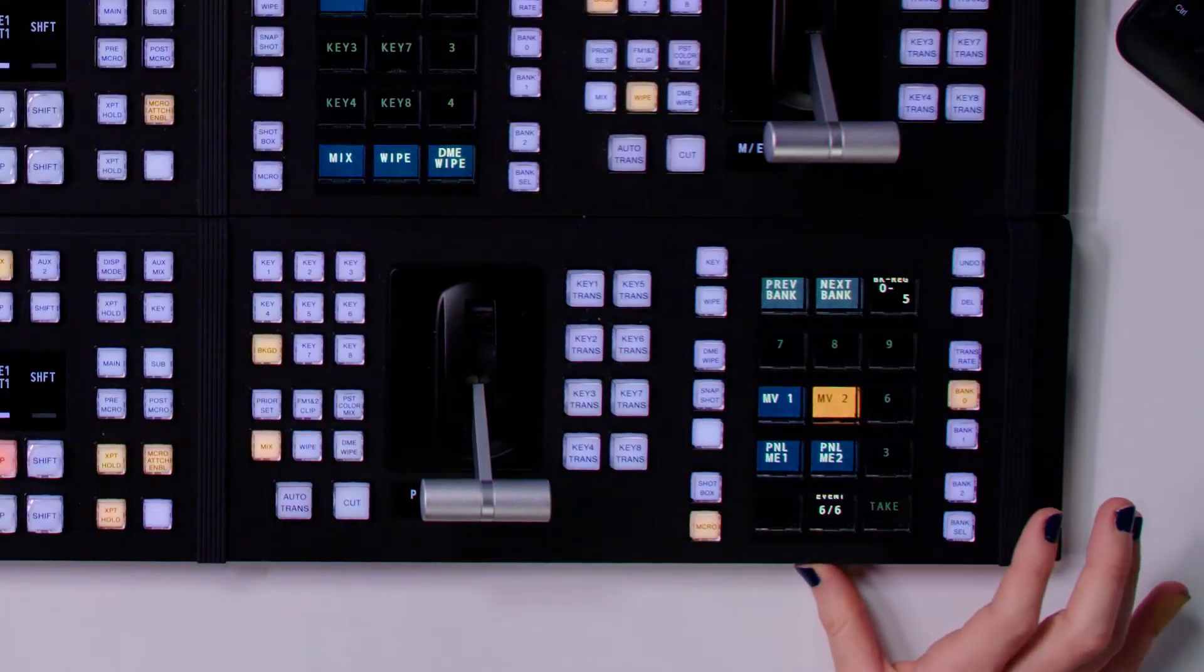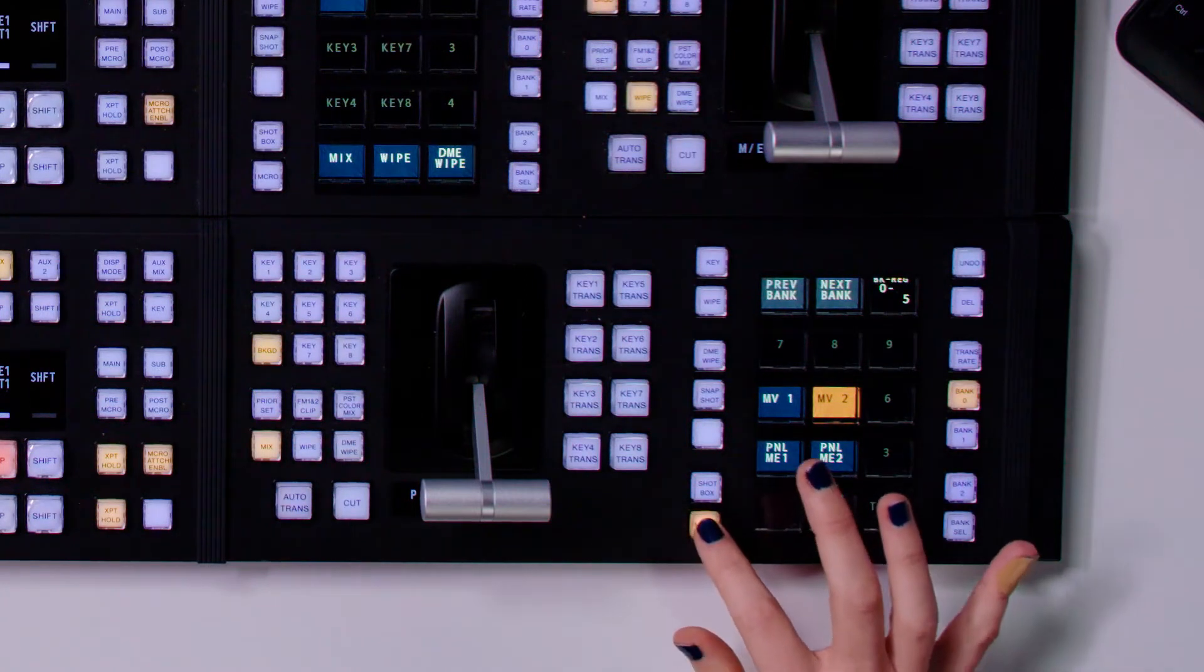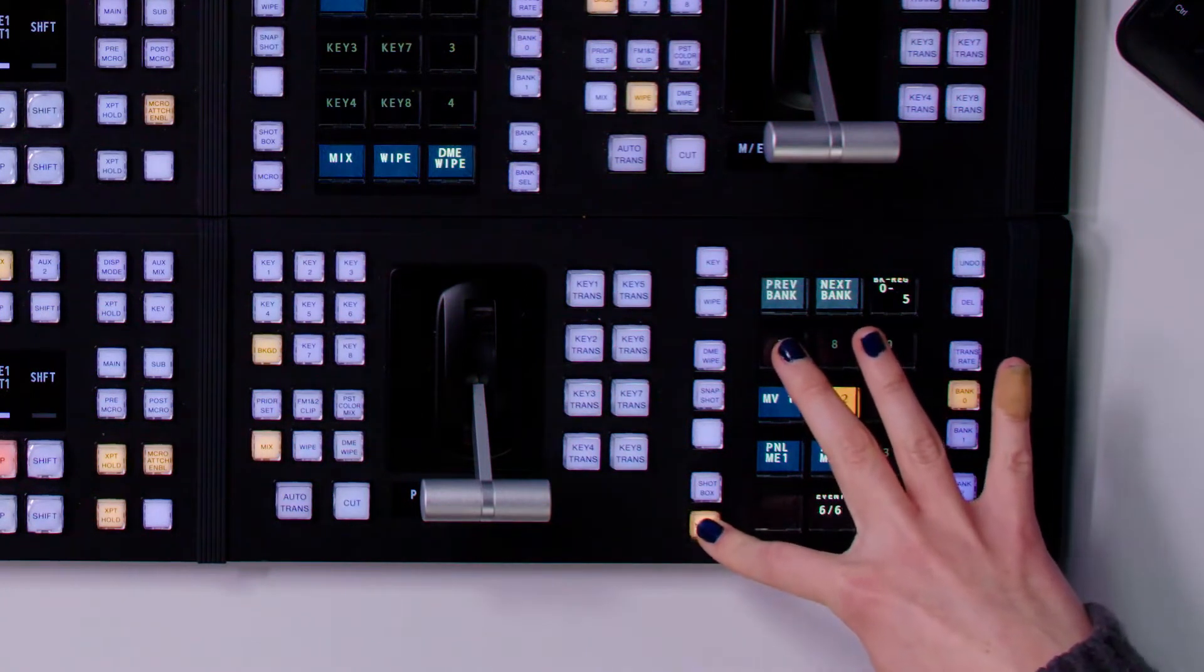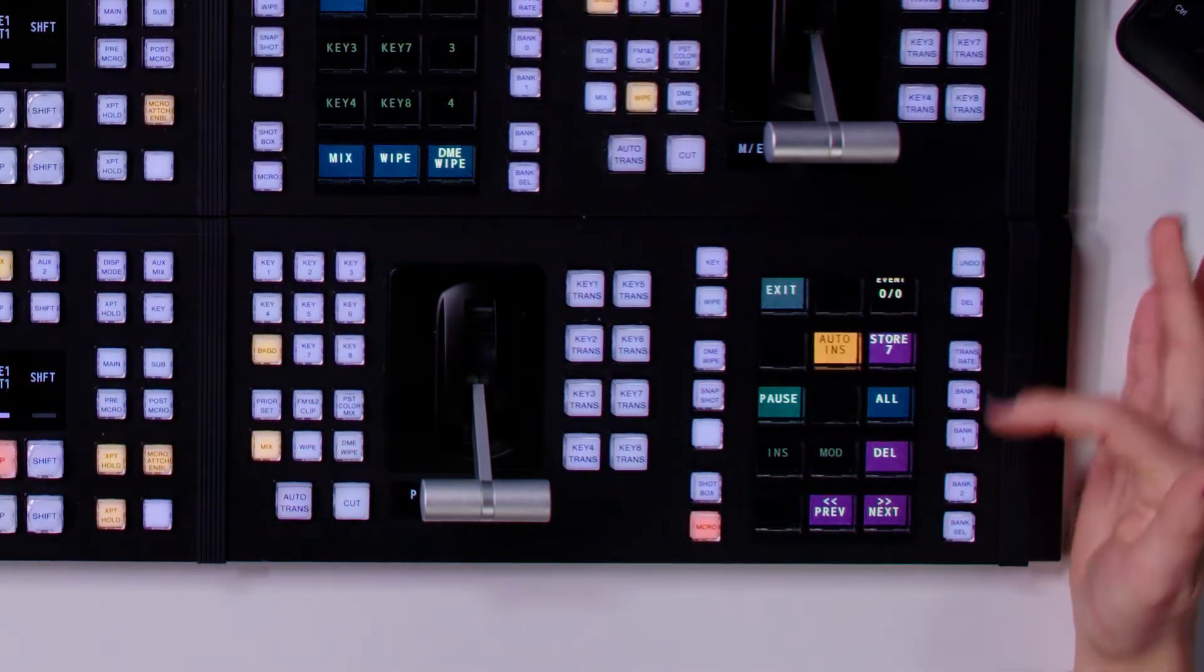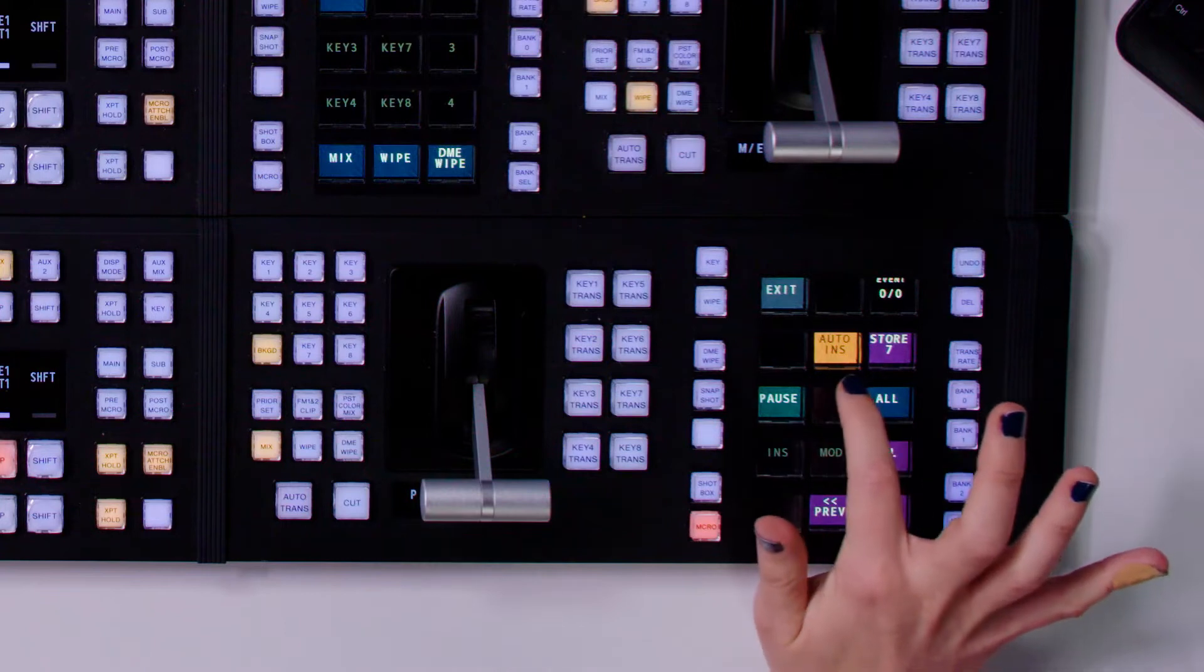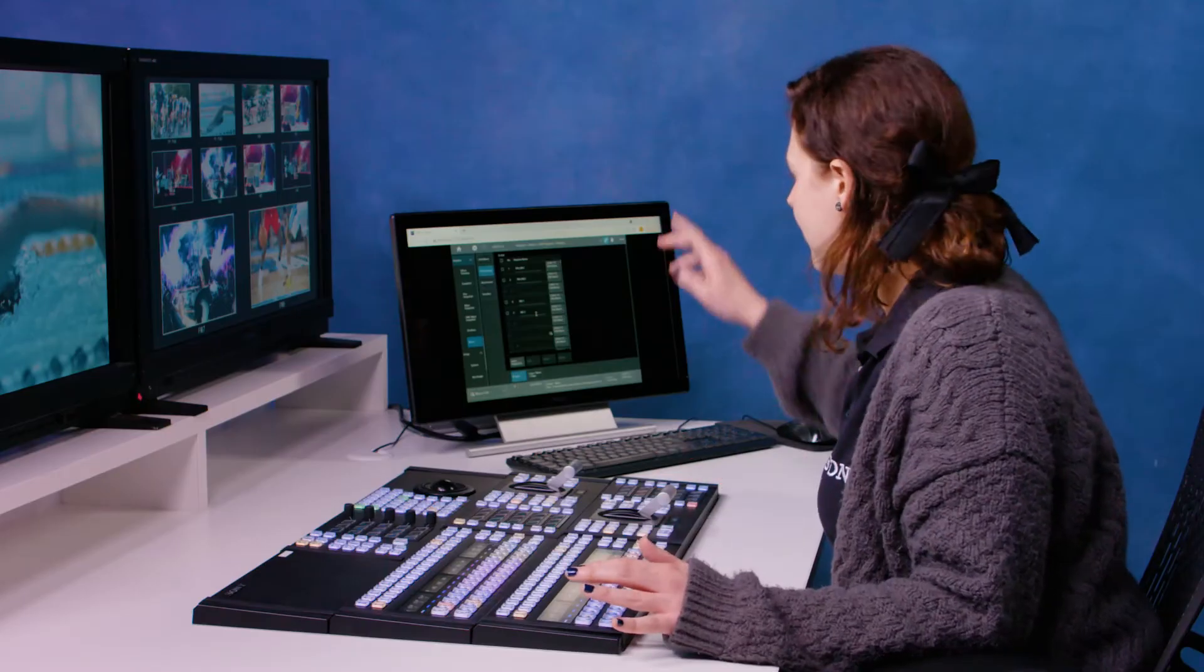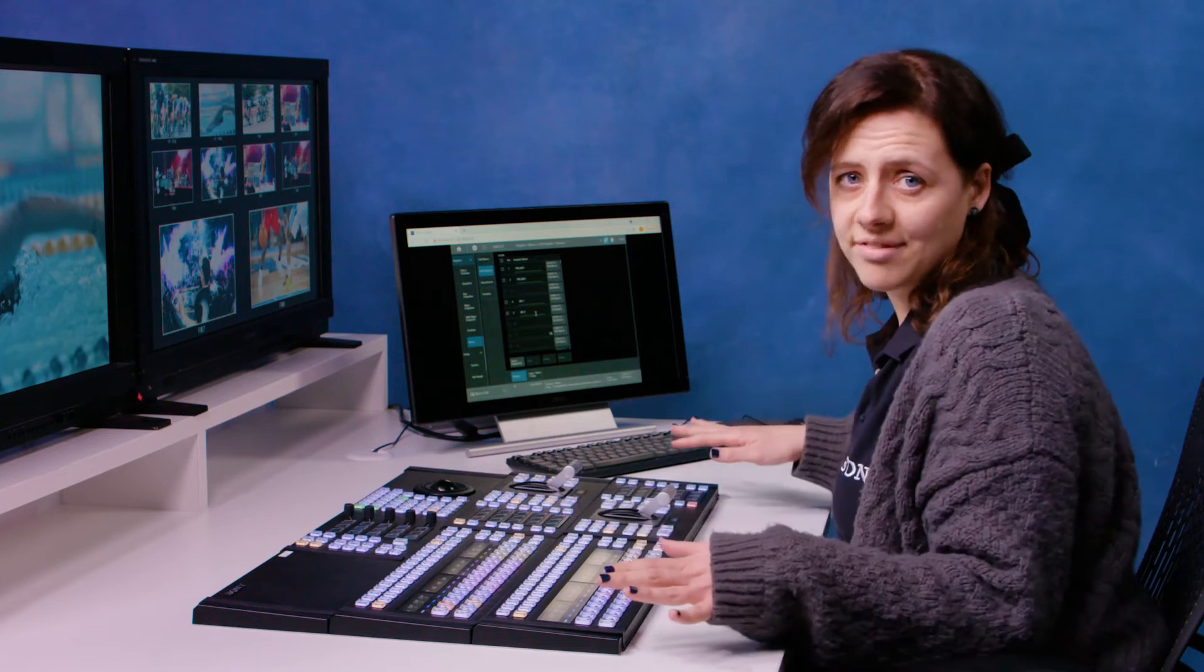So I'm going to put the macro into record mode. I hold down this macro button and then I click an empty register like that. And now you see we're in this recording menu. Now when I have auto-insert on, that's going to be doing the same as what it was doing on the menu. And it's just recording everything I do.